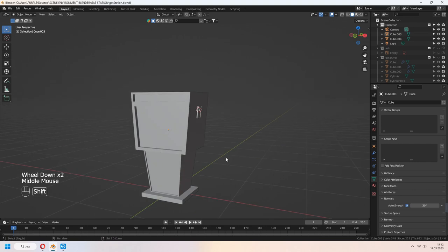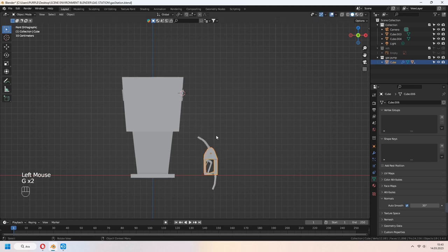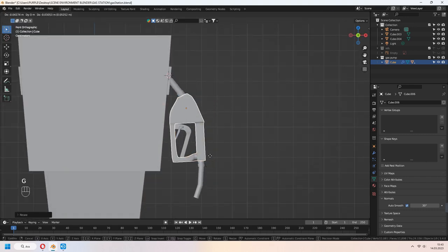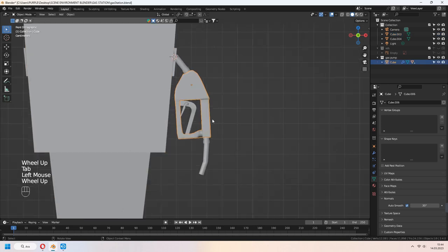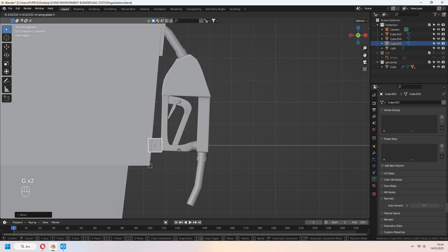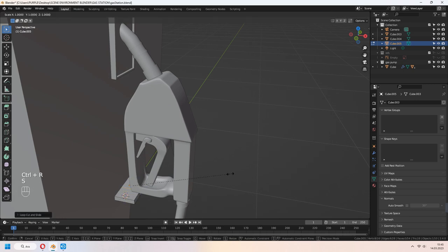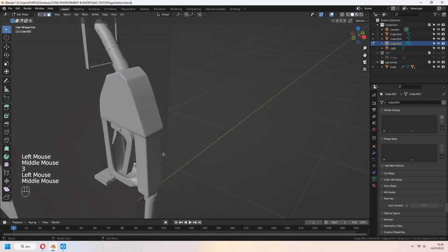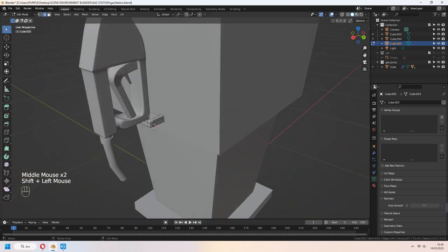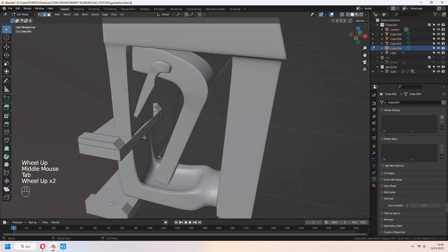Unhide your gas nozzle, rotate, scale and place it near your station. Let's add little holder clips. Add cube and scale. Add loop cut with Ctrl R. Select side faces and E to extrude in Z axis. It will be like that.